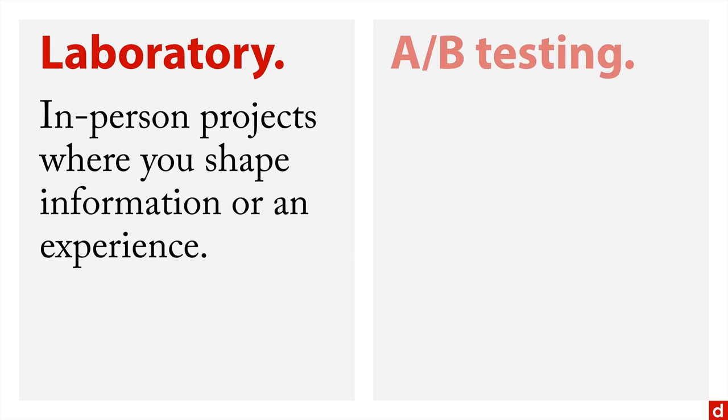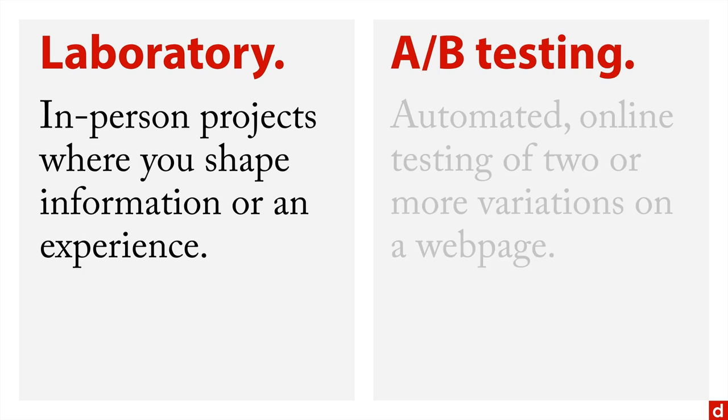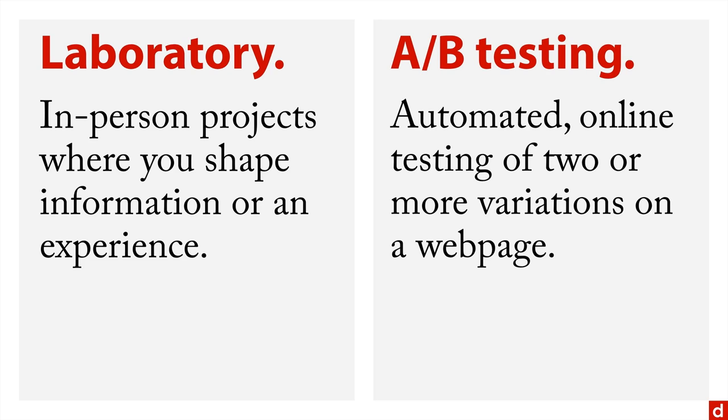And then there's also AB testing. This is automated online testing of two or more variations on a web page. It's a very simple kind of experimentation, but it's very useful for optimizing websites.